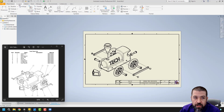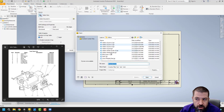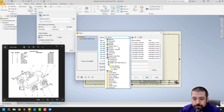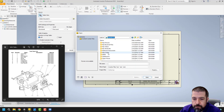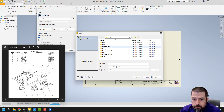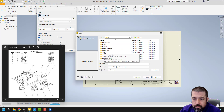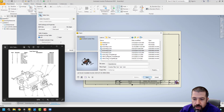Up on top where it says Annotate, go to Parts List. You're going to have to search to identify wherever your train file is. There's that file I just made.